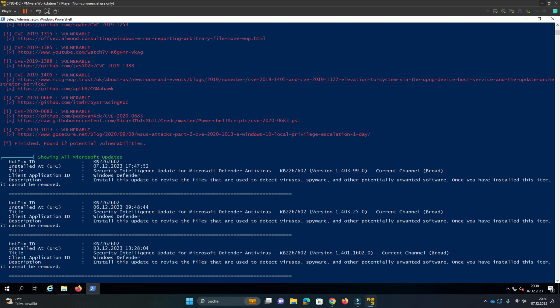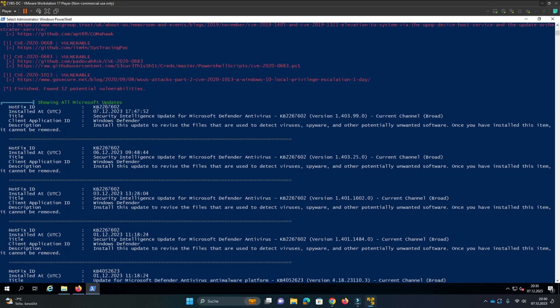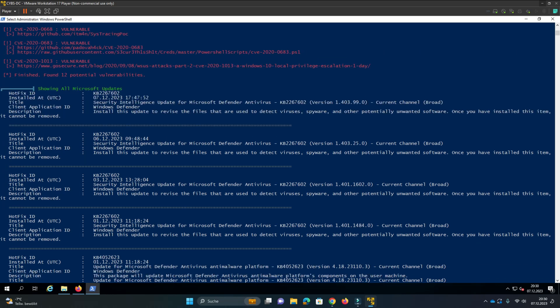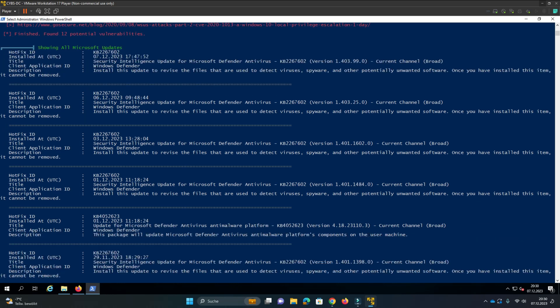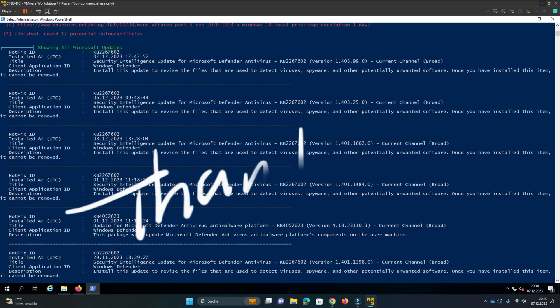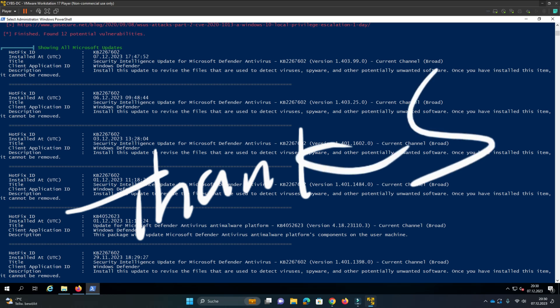And this is all about WinPeas. Just check it out for yourself. Have a nice day. Hack the planet. Peace out. Bye.